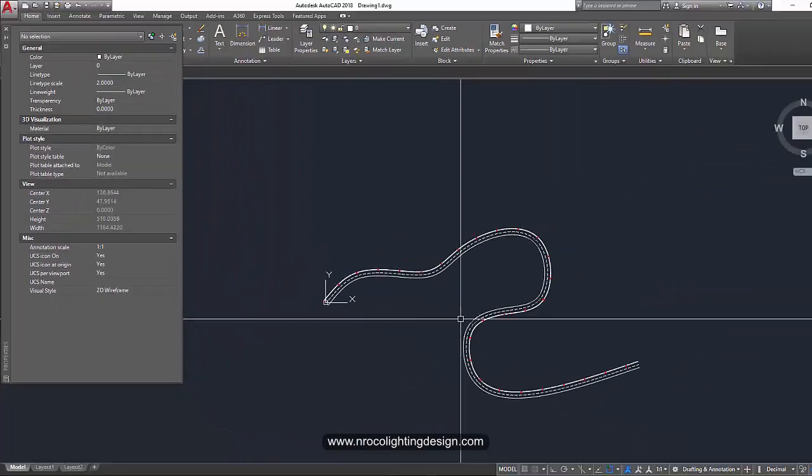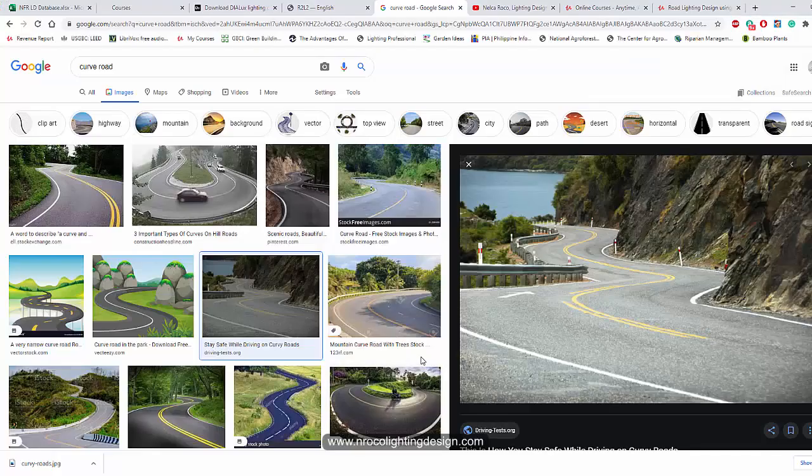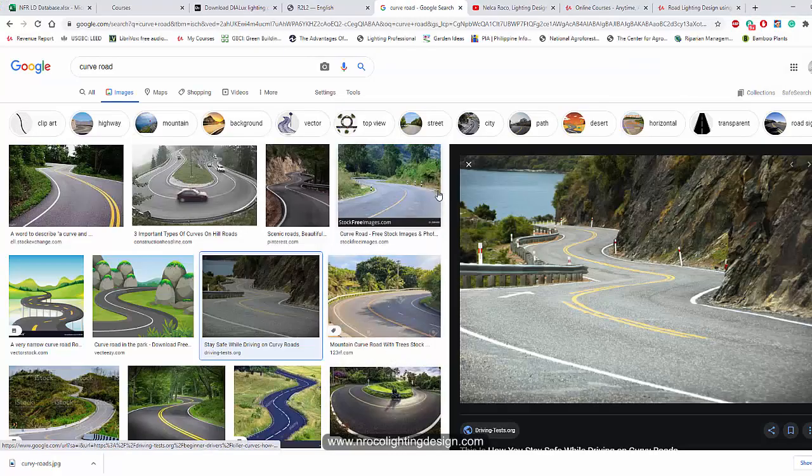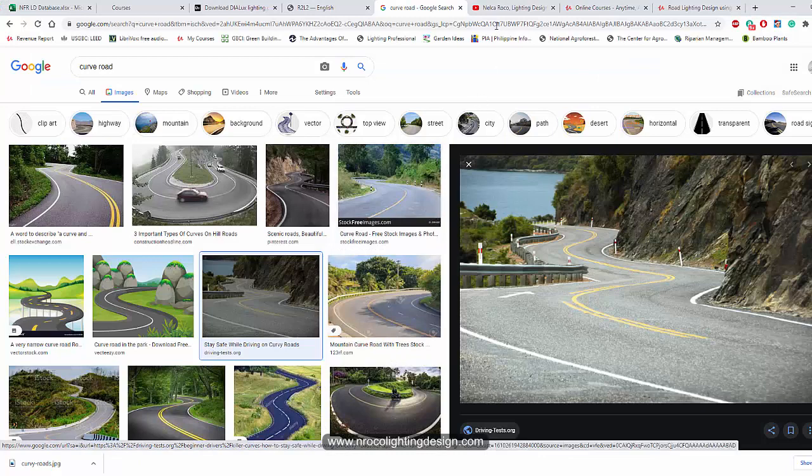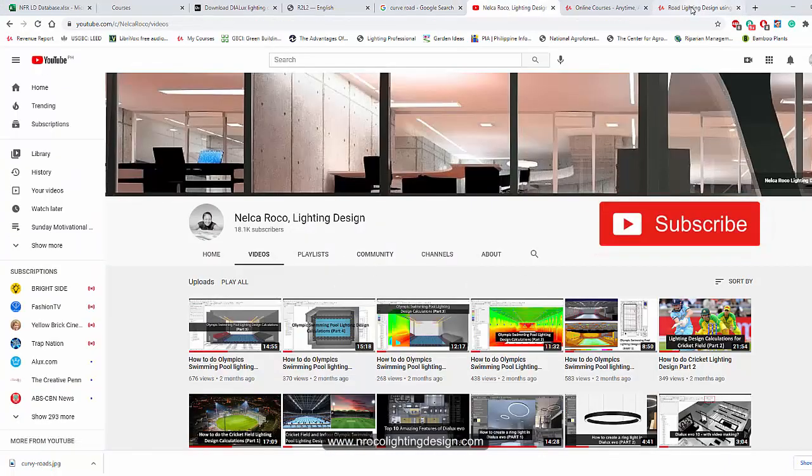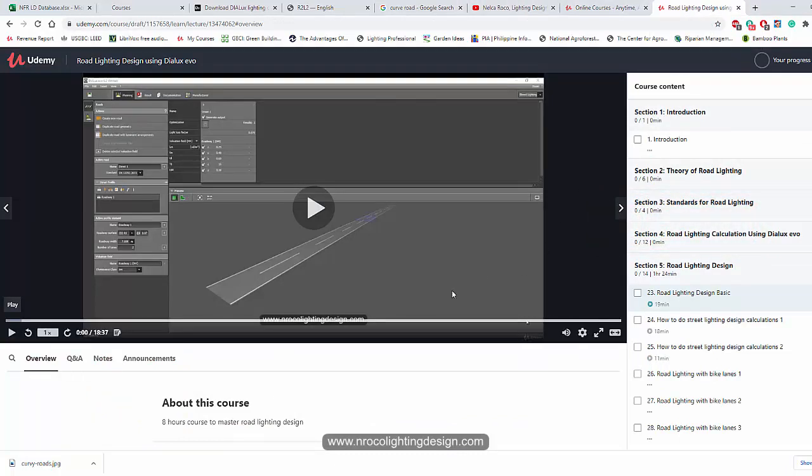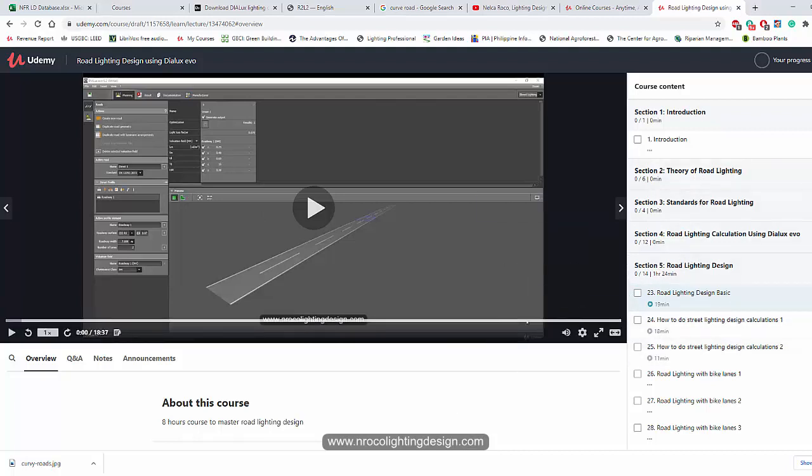All right. So that's how easy it is. Okay. So if you have any more questions, just let me know. And don't forget to subscribe in my YouTube channel and then go and check in my Udemy course about this road lighting design using Dialux Evo. I will teach you all the theory, the standards, and the basics of how to do the road lighting calculations. And other things about road lighting.